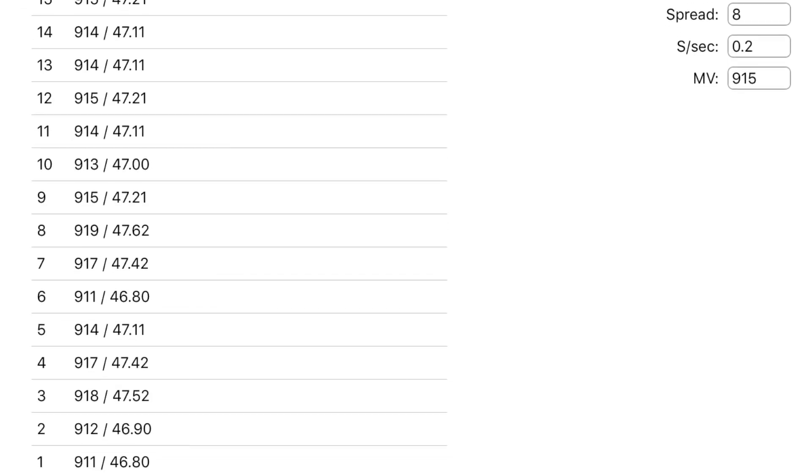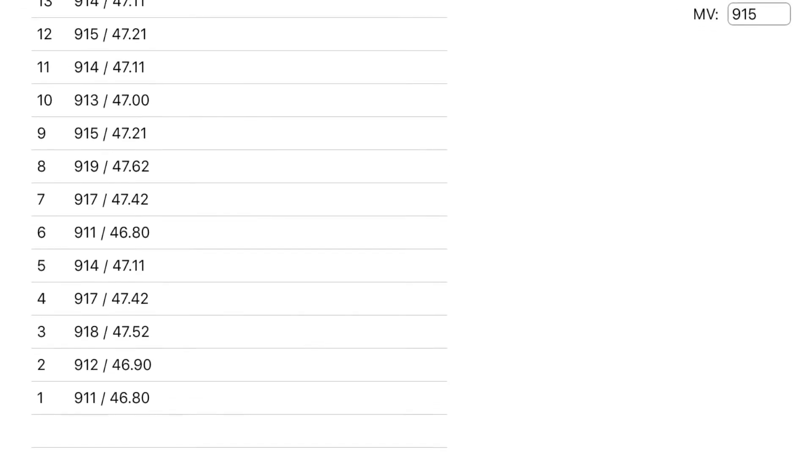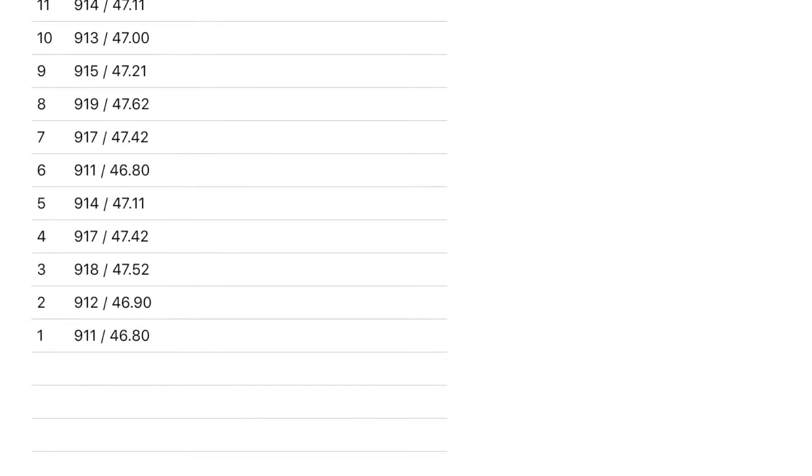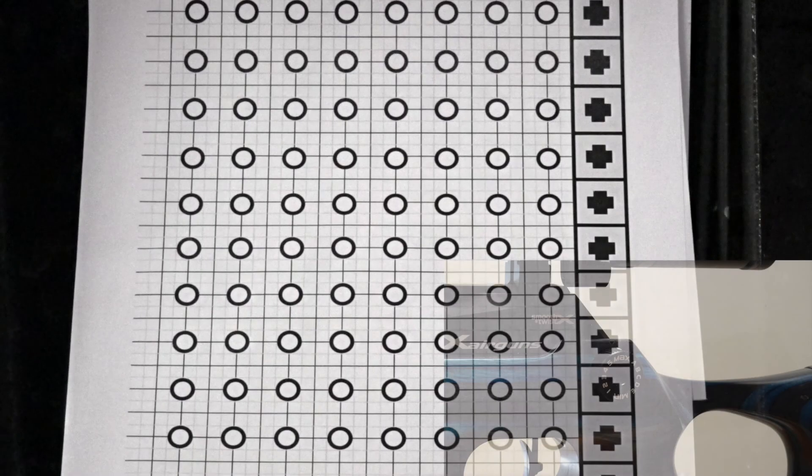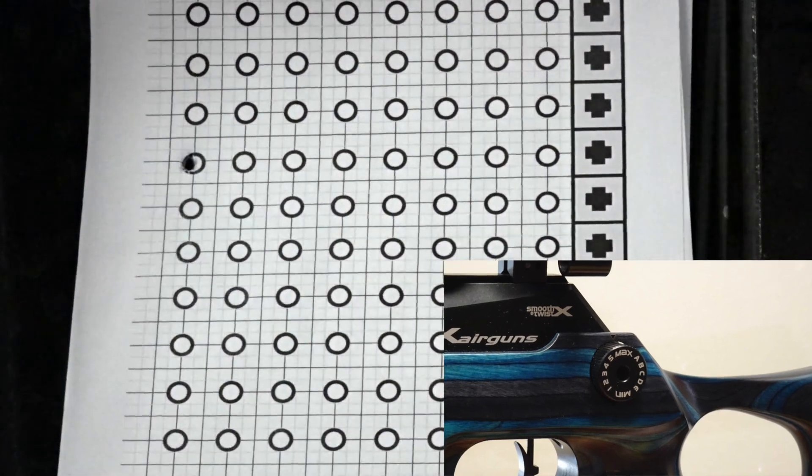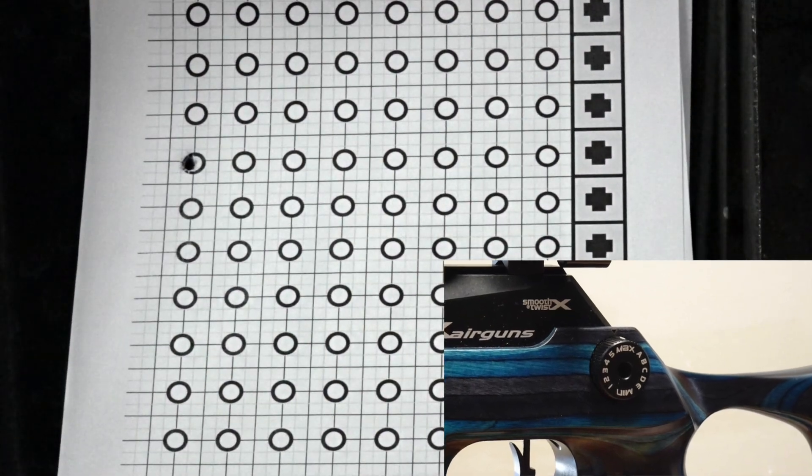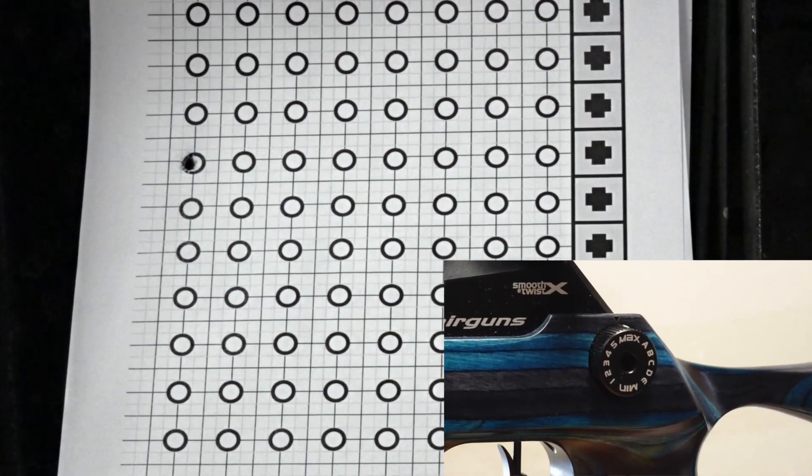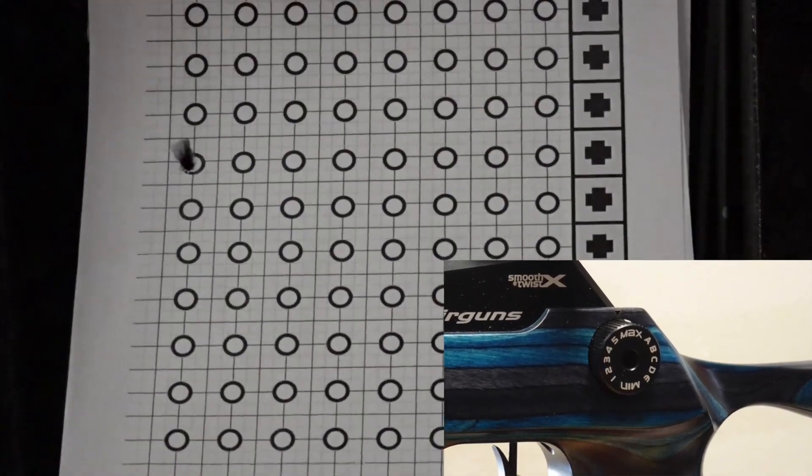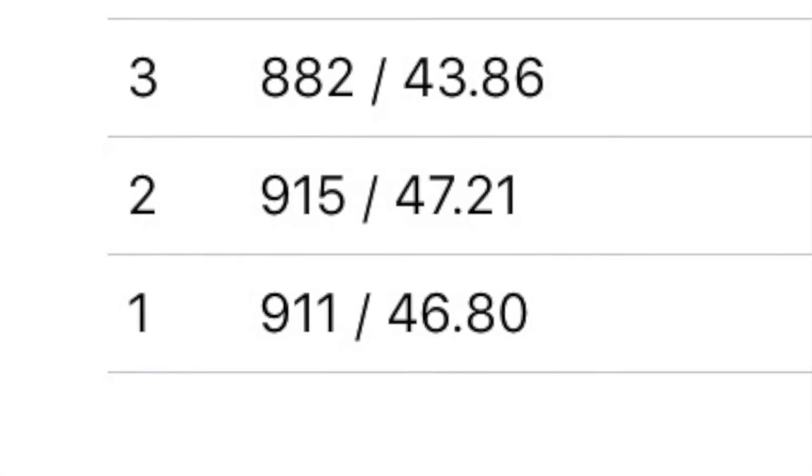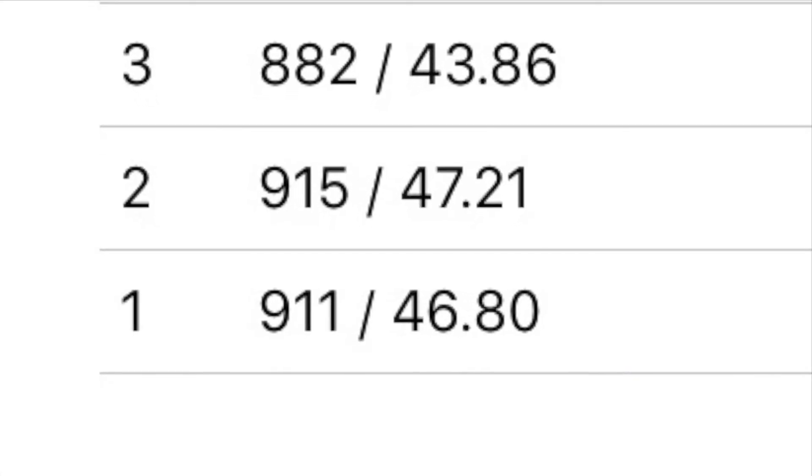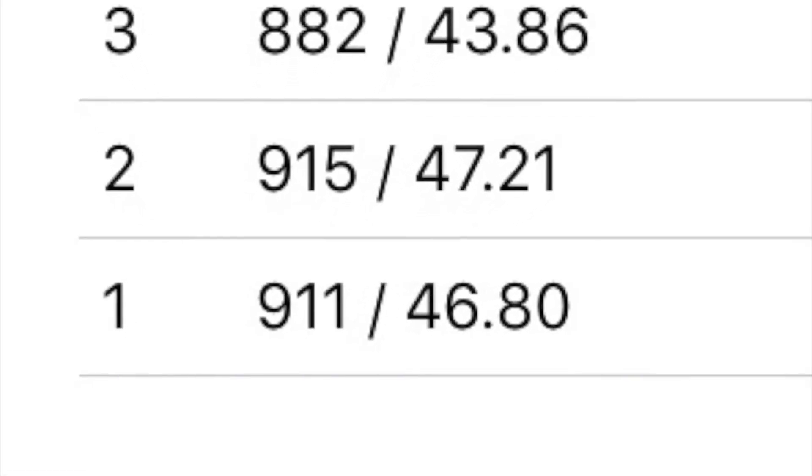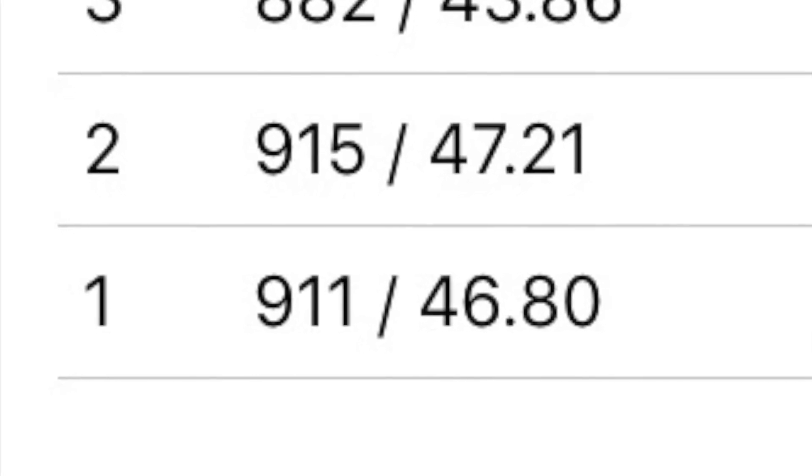Over a 15 shot string with the power wheel set to maximum, the spread was only 8 feet per second. Here you see two shots with the power wheel set to maximum. The average velocity for shots on full power is 913 feet per second.